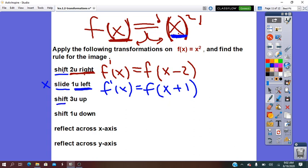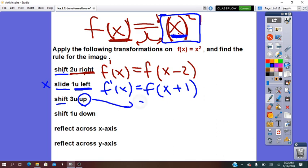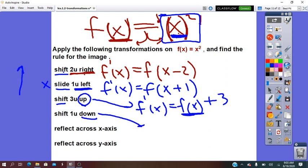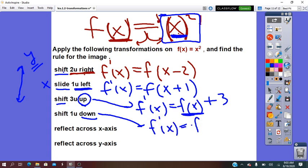Shift, slide, translate — it's the same thing. For 3 units up: that is for y, where y is the entire f of x. So the image f prime of x will be f of x plus 3. If it is shift 1 unit down: f of x is the y, so f prime of x will be f of x minus 1.